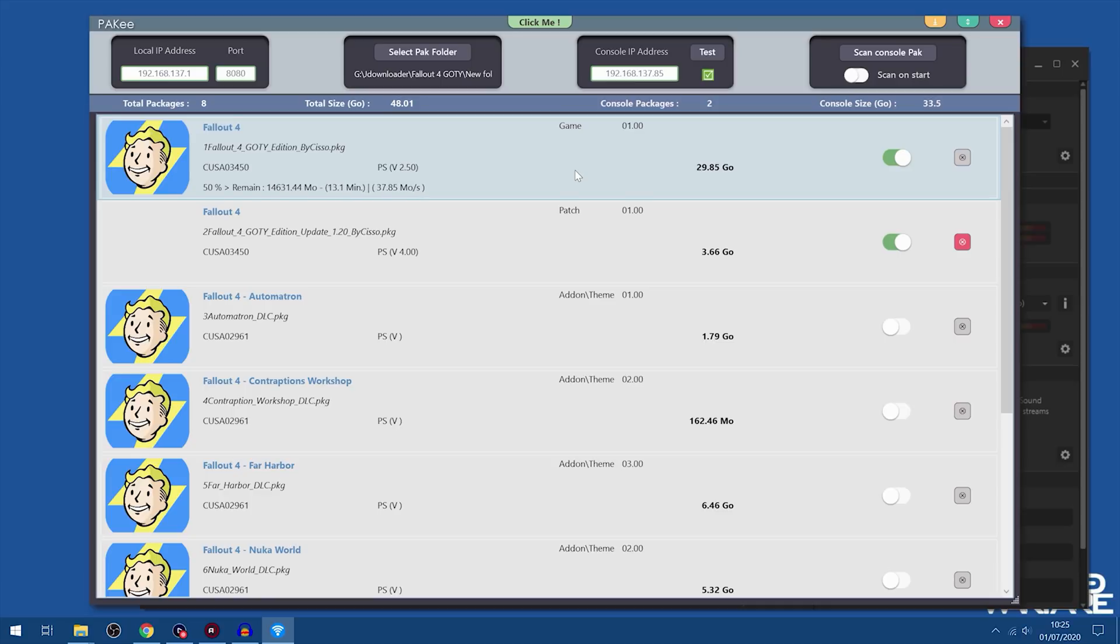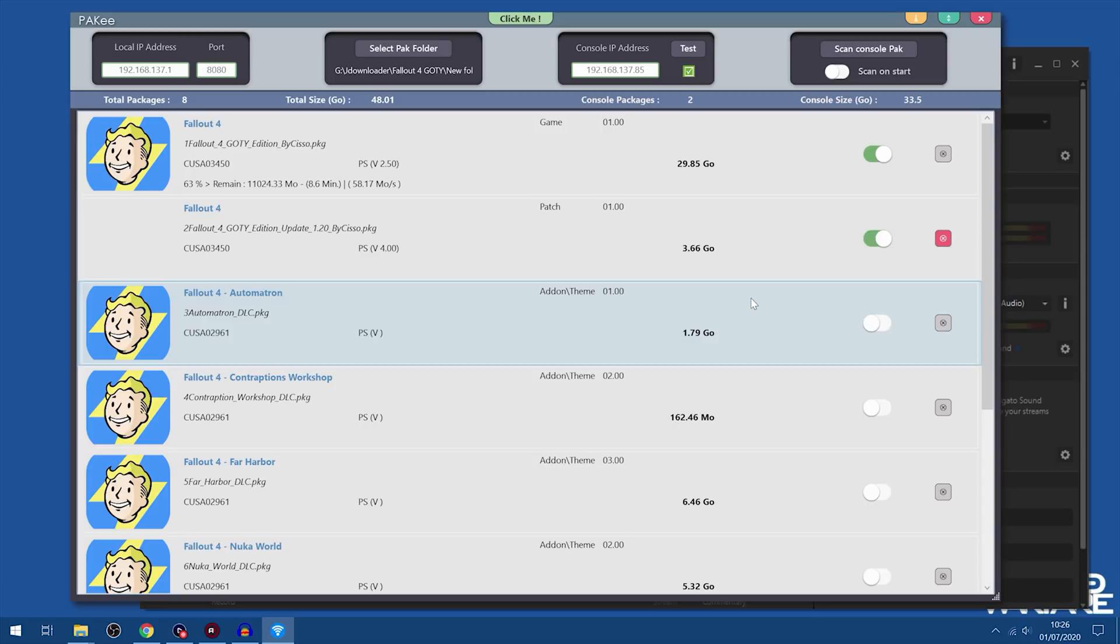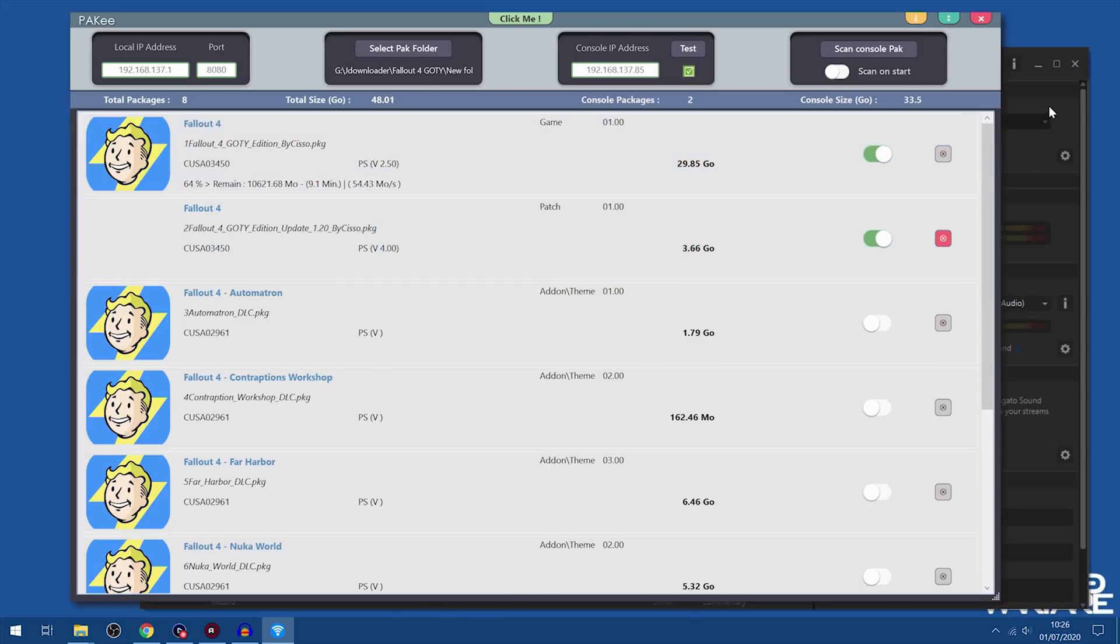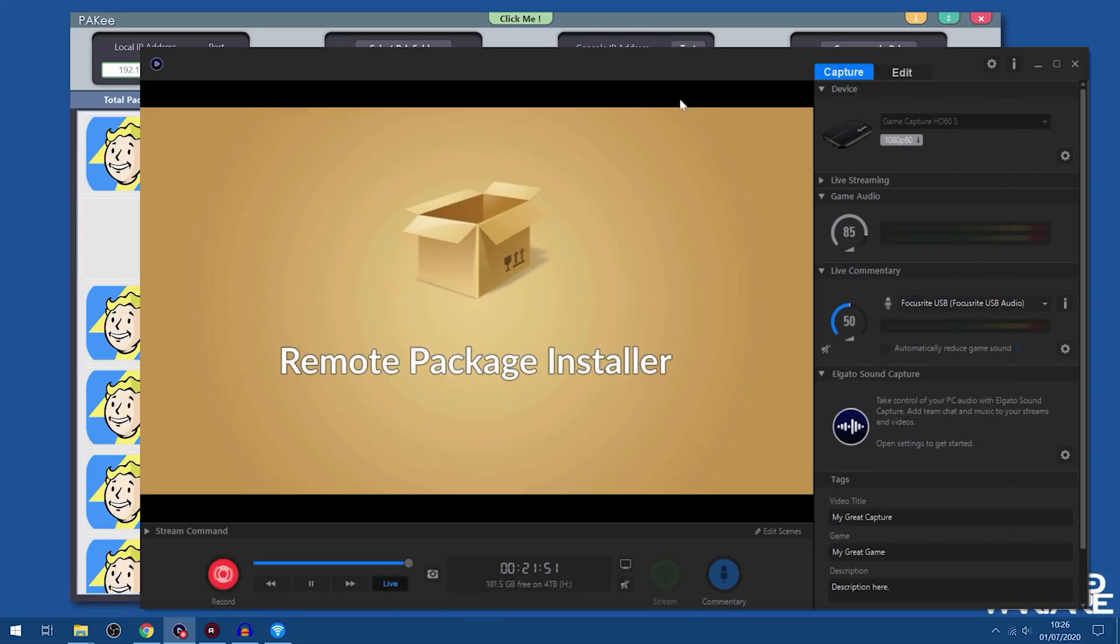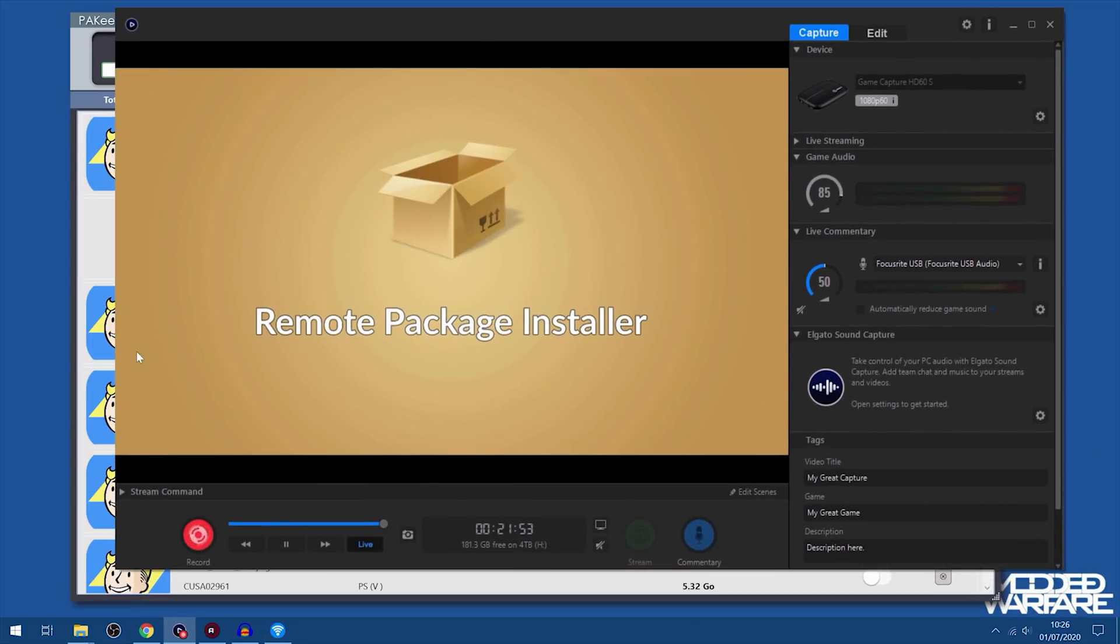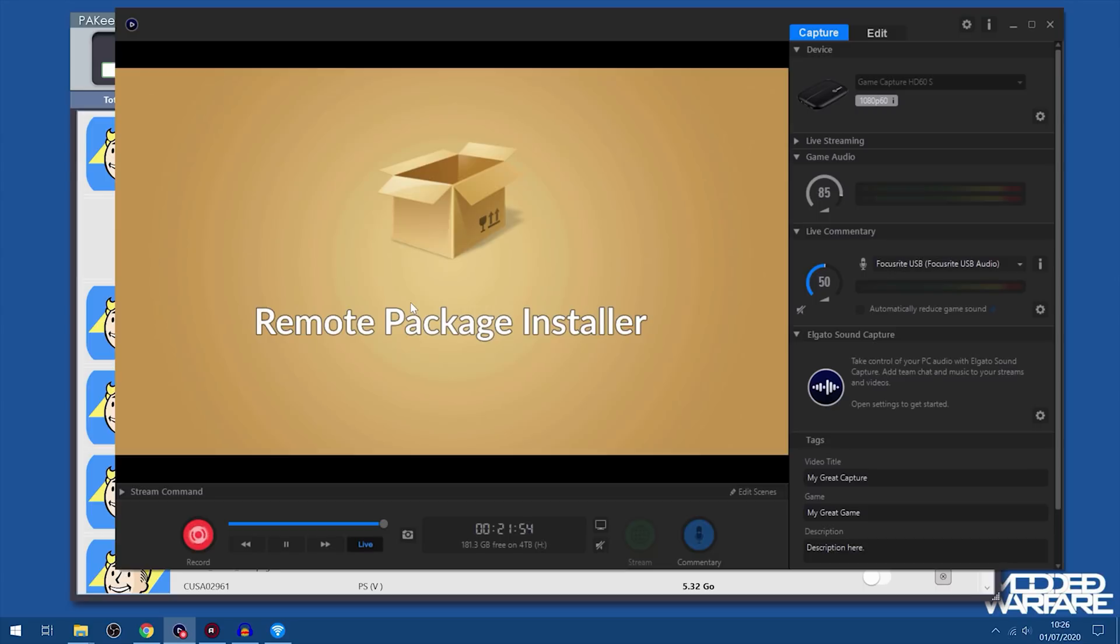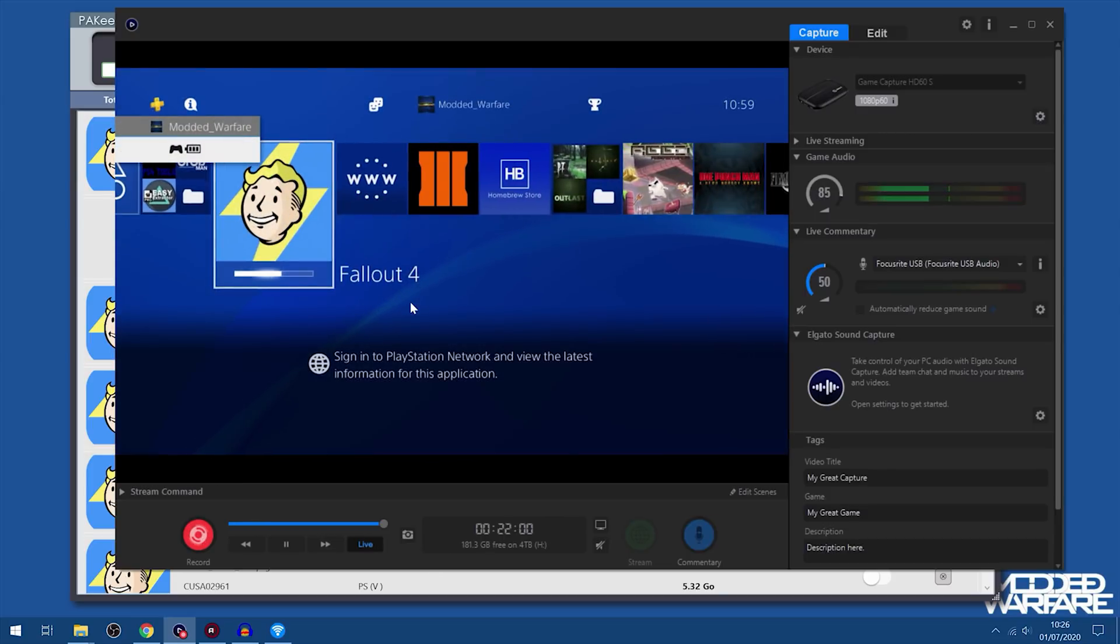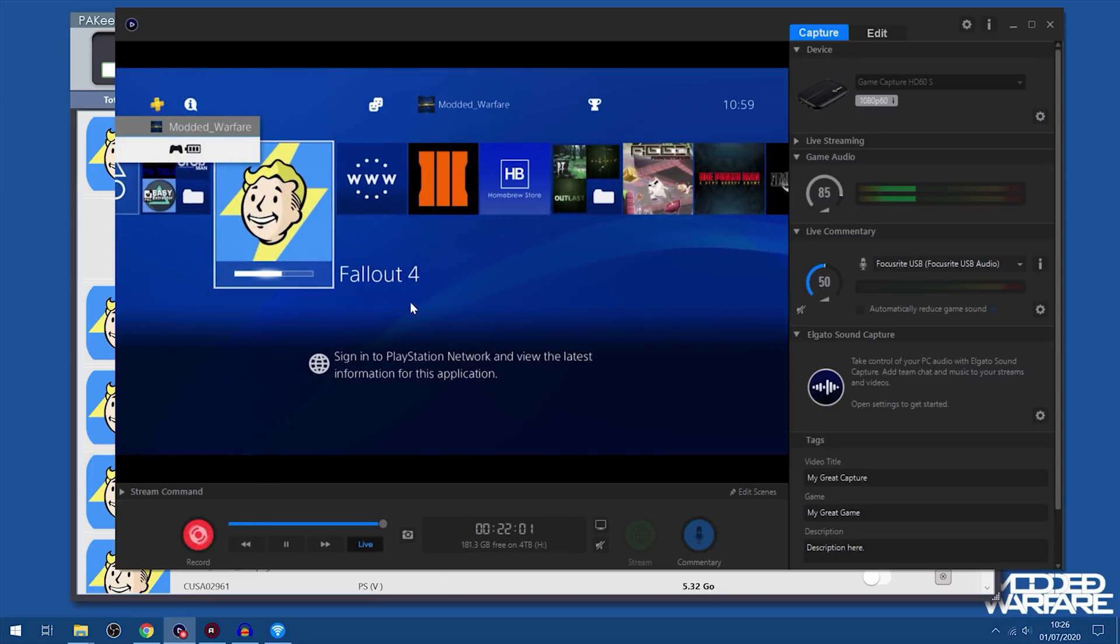So, different strokes for different folks, I guess. That is basically it, guys. That is the package manager by PAKE-E. Showed you some of the advantages and disadvantages that it has and also how to fix a lot of issues that people run into with the remote package installer. So I hope you guys enjoyed the video or found the information useful. If you did, please leave a like and subscribe and I will hopefully see you guys in the next one.